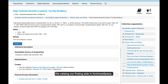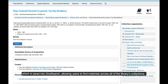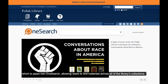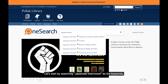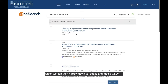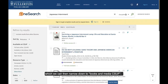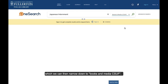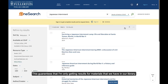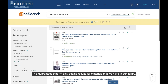We catalog our finding aids in ArchivesSpace, which is piped into OneSearch, allowing users to find materials across all of the library's collections. Let's start by searching 'Japanese internment' as the keywords, which we can then narrow down to Books and Media CSUF.